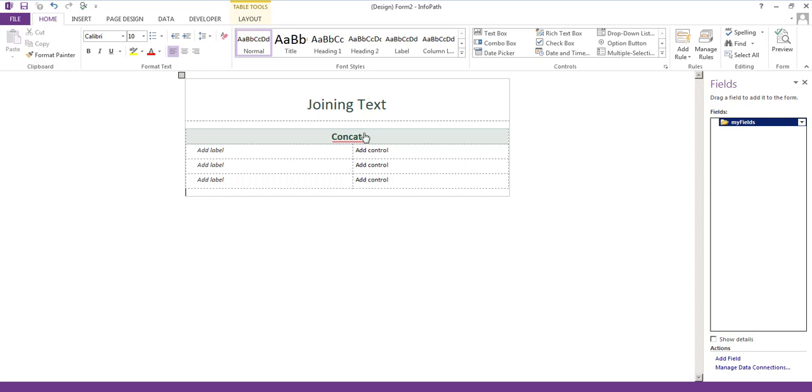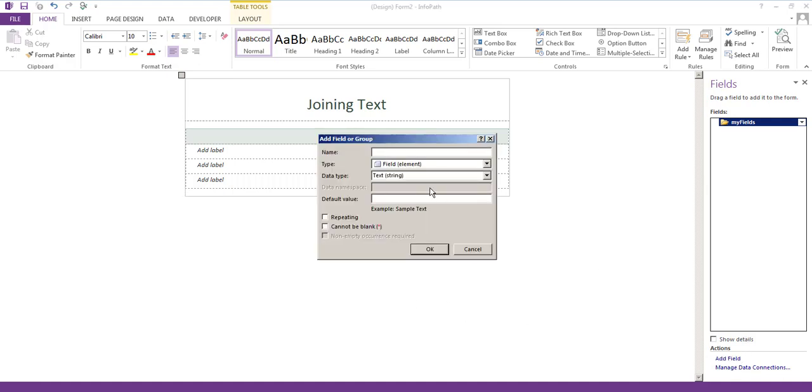The first one we'll add is called first name, then last name, and then we'll have a full name field which will display the values from the first and last name field. So let's add those fields and we'll just add them as a text string.